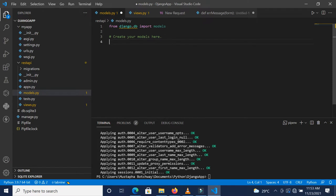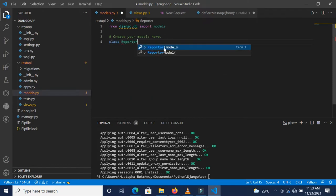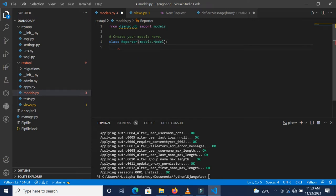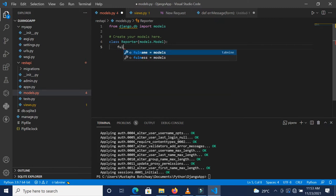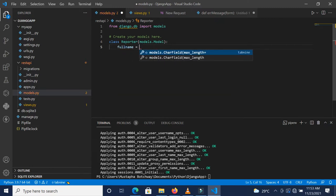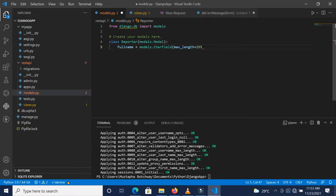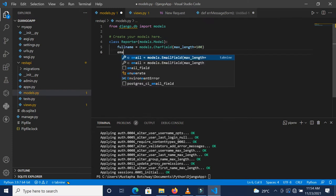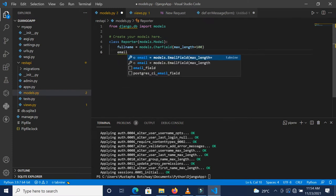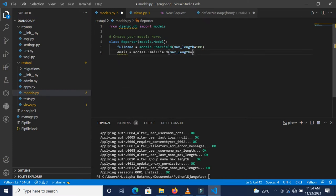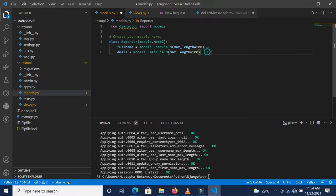Let's go ahead and create this module. I'm going to create this class called Reporter and pass in models.Model. Set full_name as CharField with max_length 255—it doesn't need to be that long, can be 100 for instance. And then the email, we're actually going to use the EmailField with max_length 100.